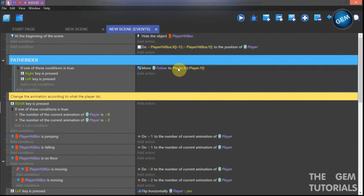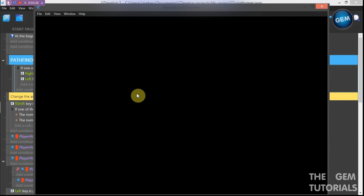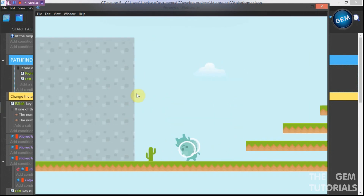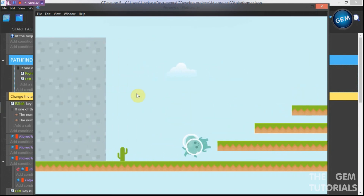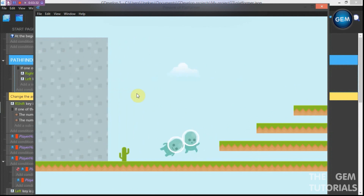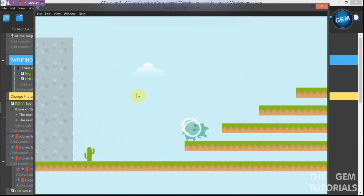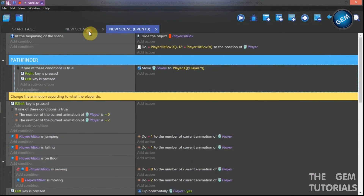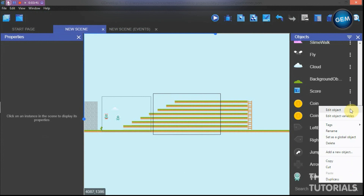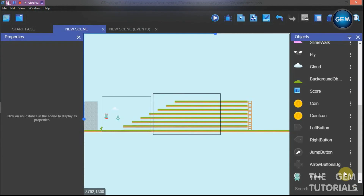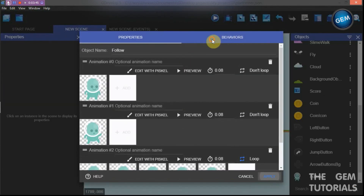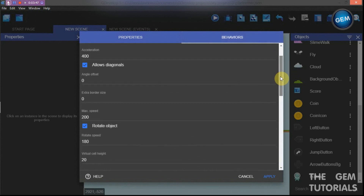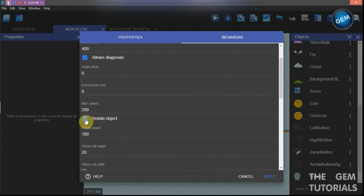Here we go — it works, but we have an issue. Our player is not supposed to rotate, so close this. There's a way to fix that — edit object behavior. It's because 'rotate object' is checked in the pathfinding behavior settings.